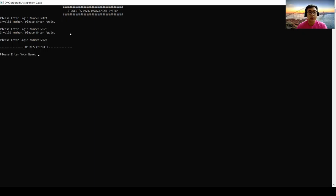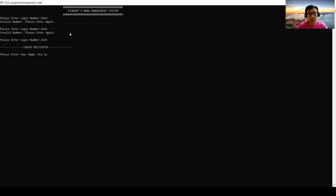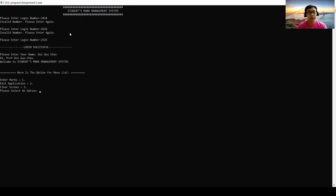It will come up login successful. Then enter my name. My name is Moon Guo-Chan. So, hi Prof. Welcome to student smart management system.